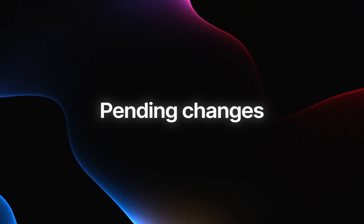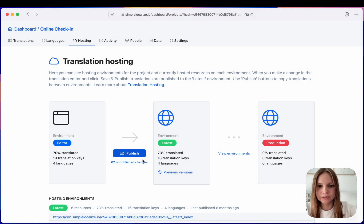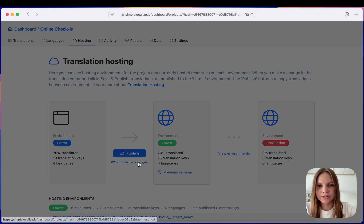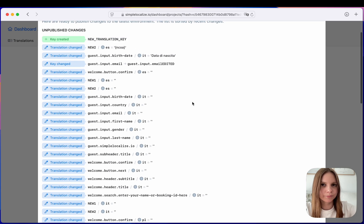Translation hosting tab will now let you check the details of changes that were not yet published to the latest environment like here.